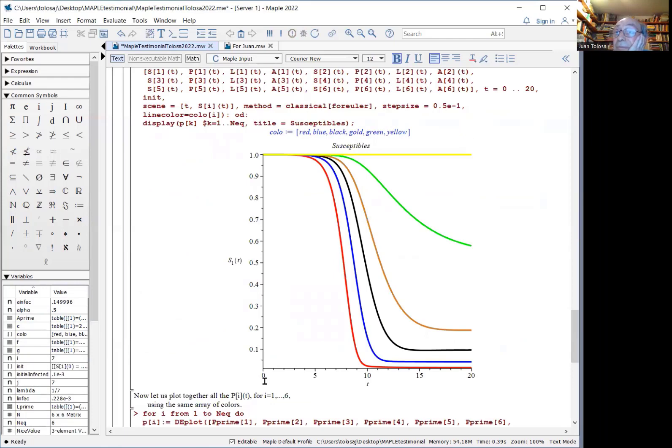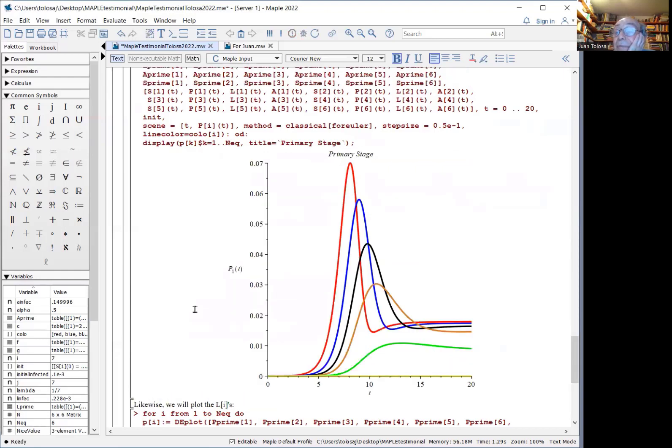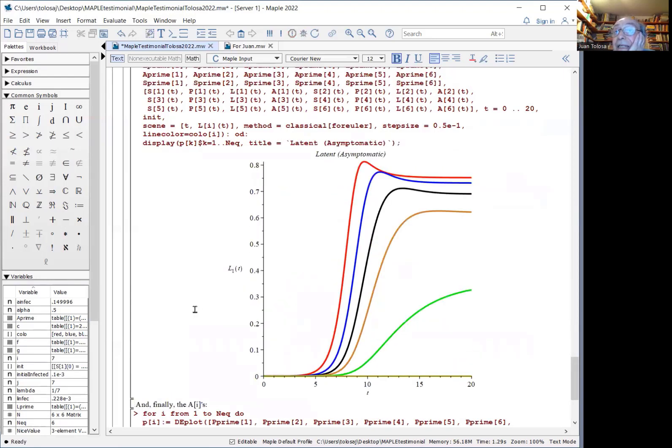You can plot the solutions by group. These are, for example, the susceptibles in each of the six groups. These are the primary stage AIDS. This is the latent asymptomatic.